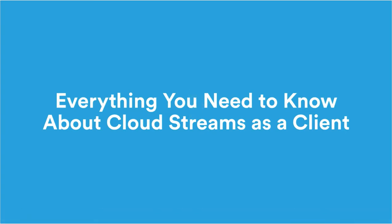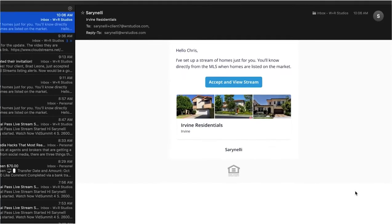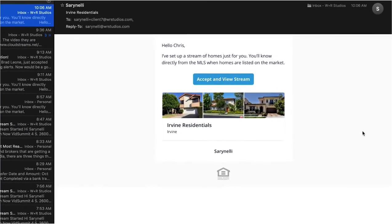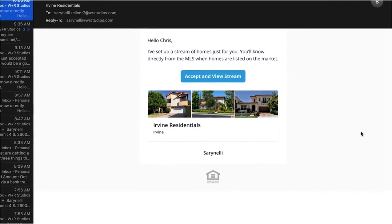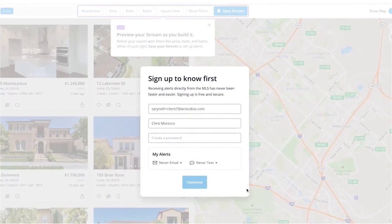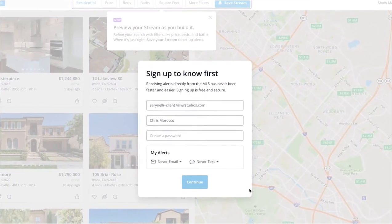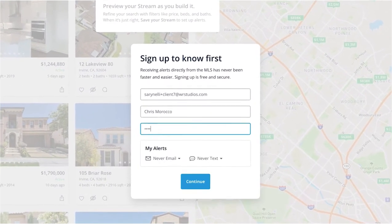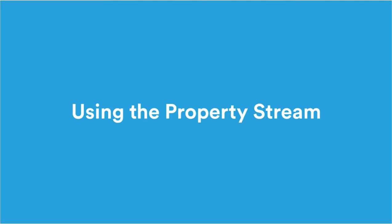In this video, I'll walk you through everything you need to know about CloudStreams as a client, so let's get started. The first thing you have to do is accept the invitation from your real estate agent to join a stream. You'll get an email prompting you to do so. Once you accept, you'll be prompted to create a CloudStreams account. Now you have access to your property stream.